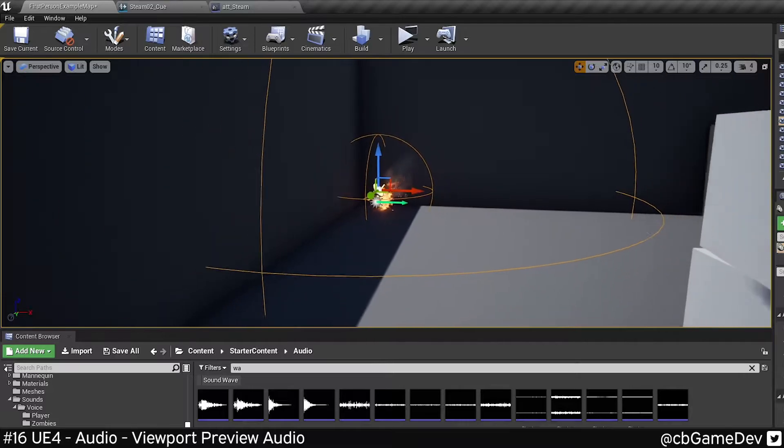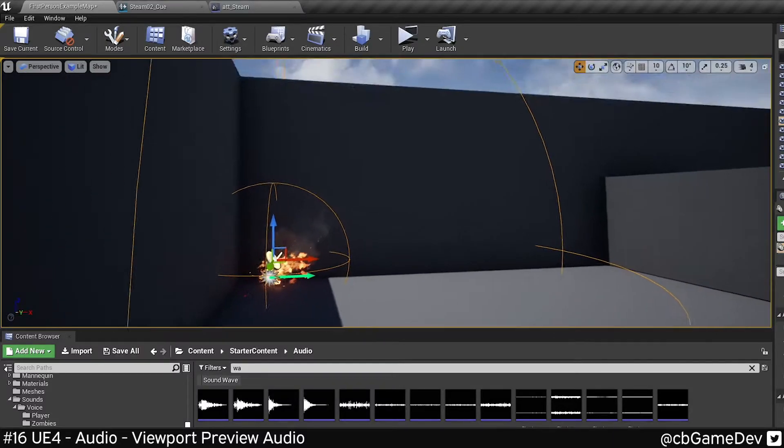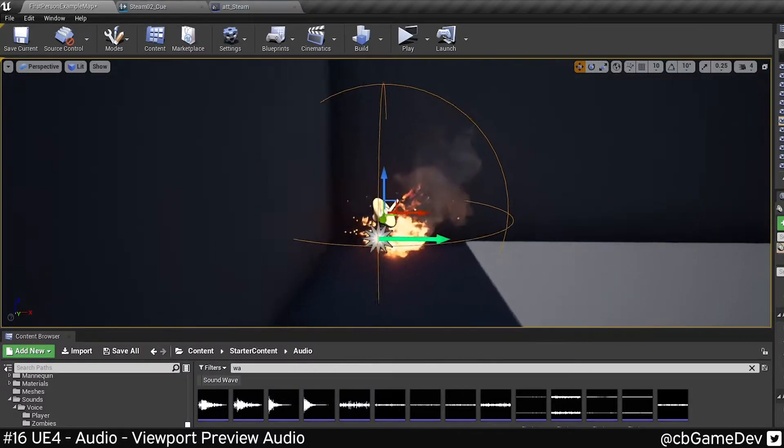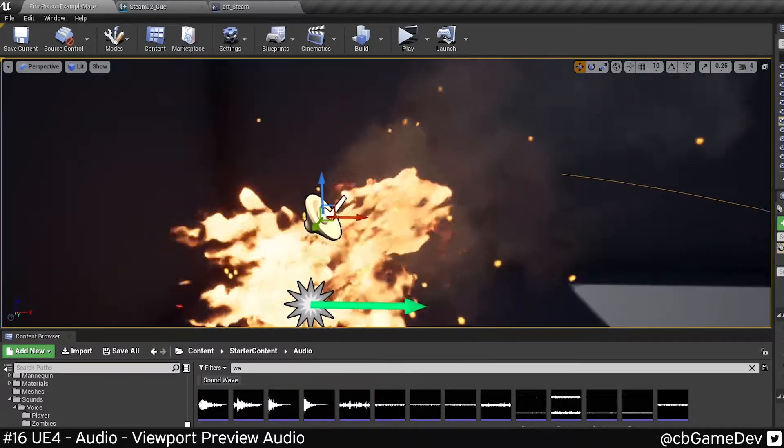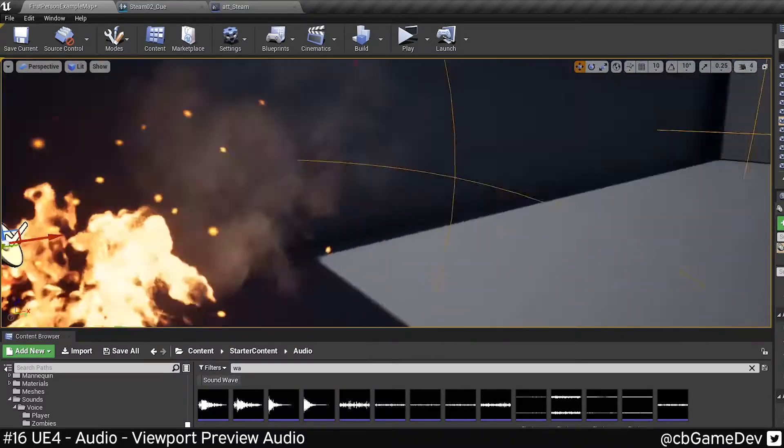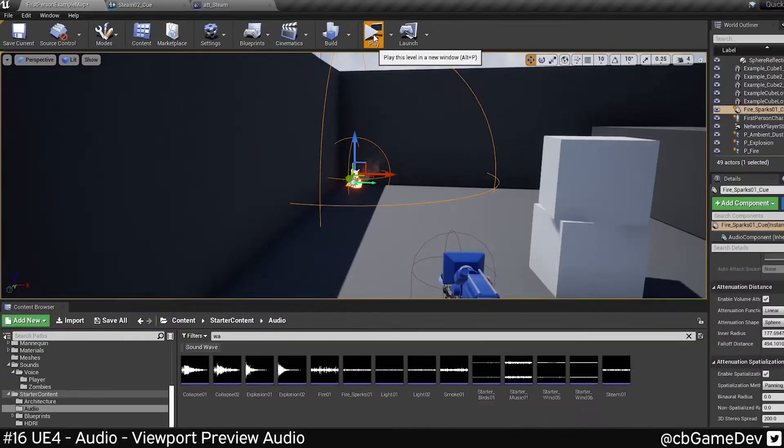So here I have a sound cue in my level with a small attenuation radius. If I go up, I can't hear anything at all.